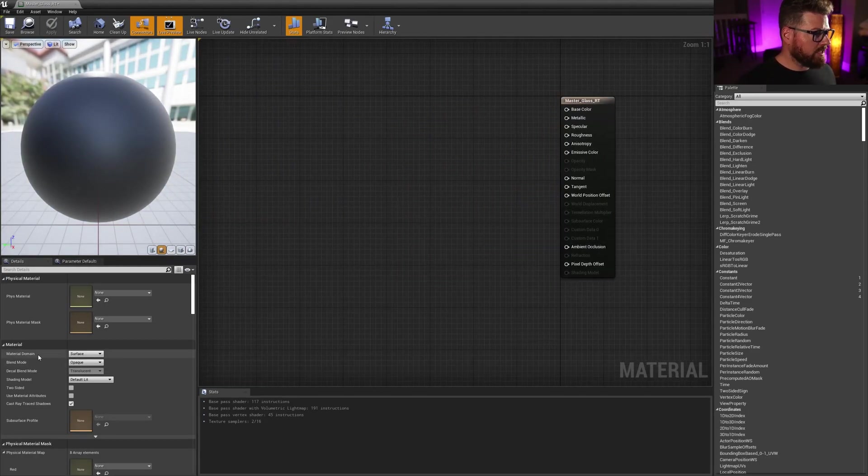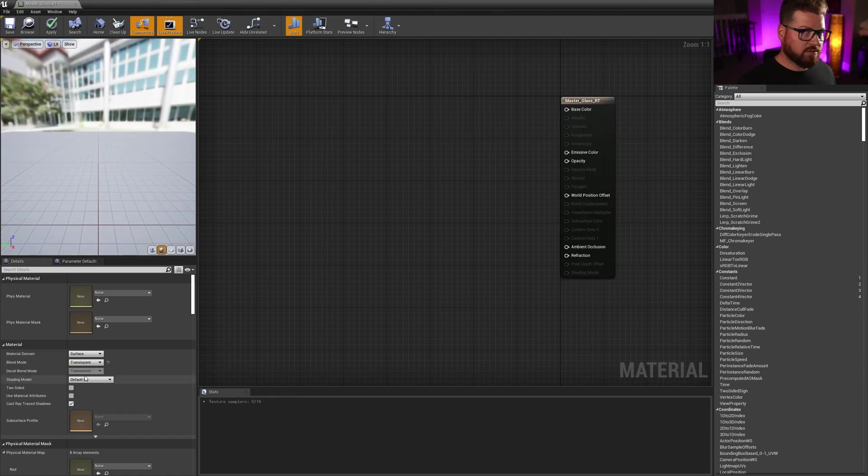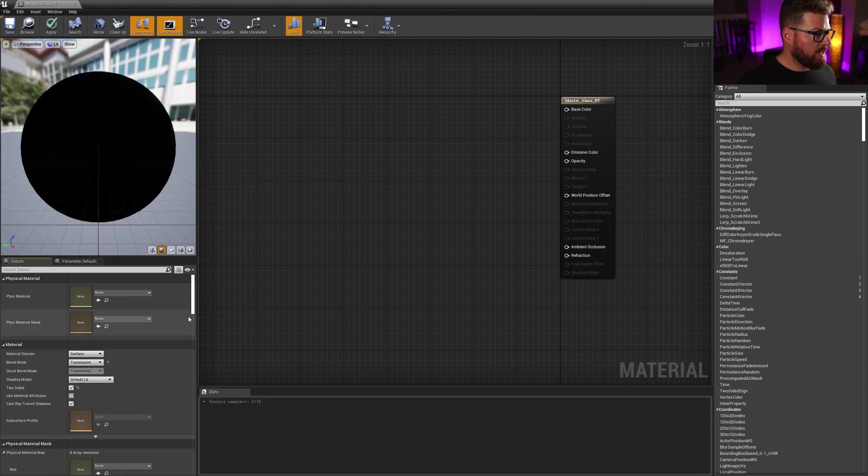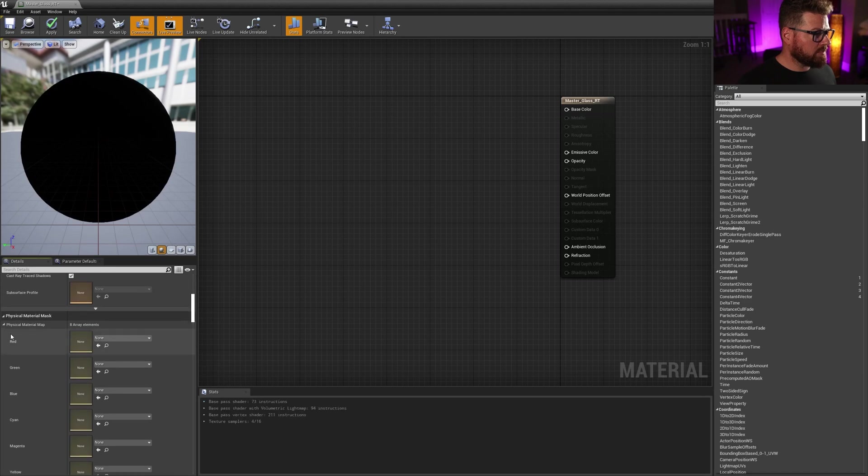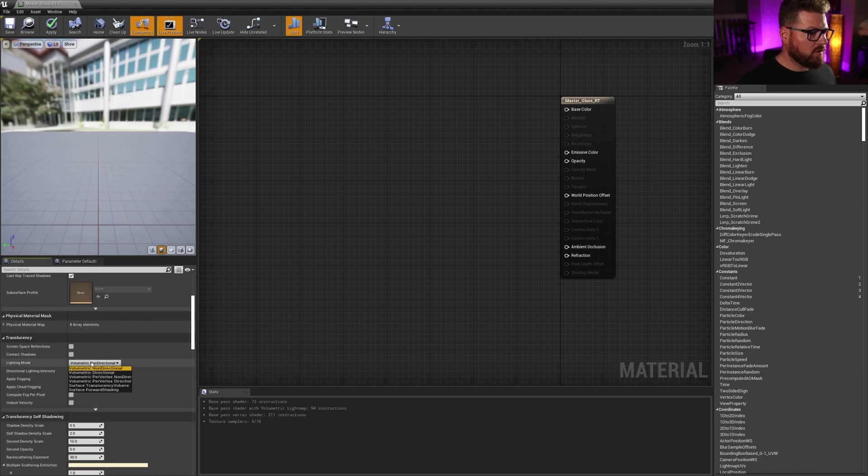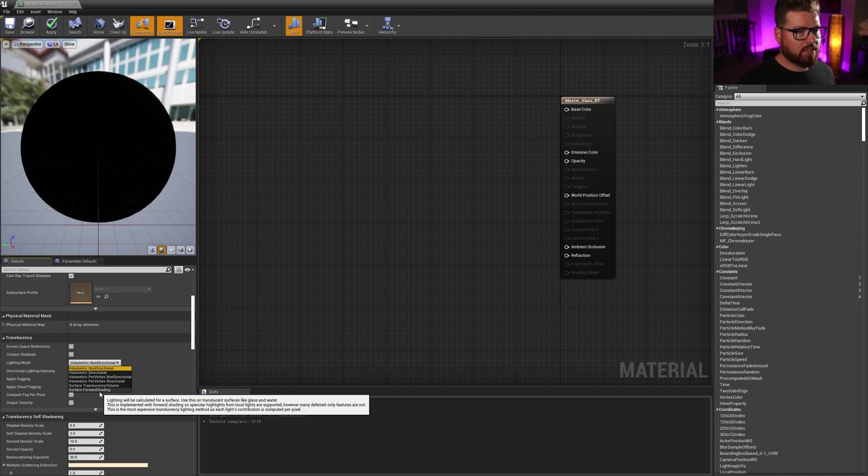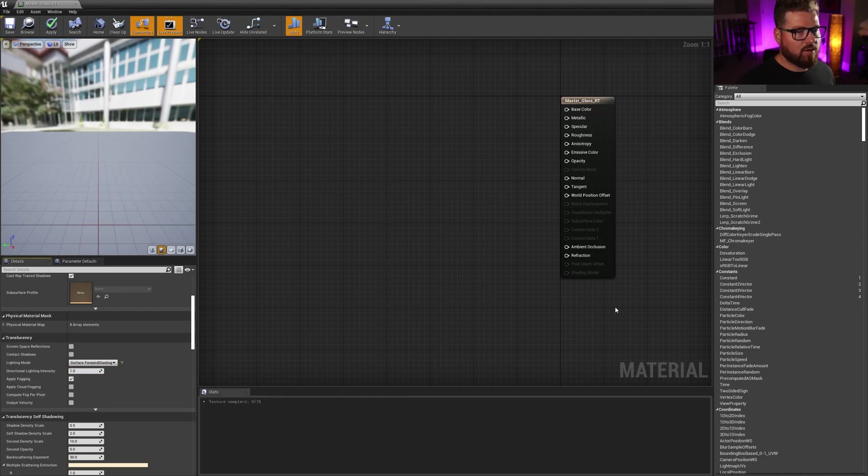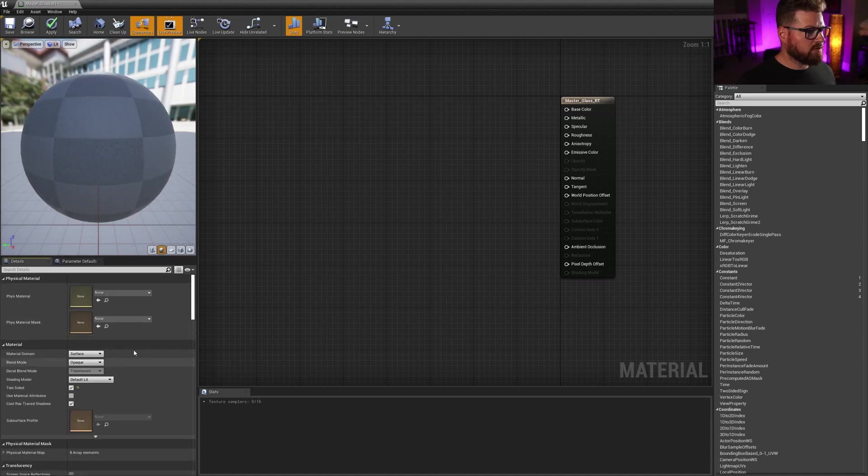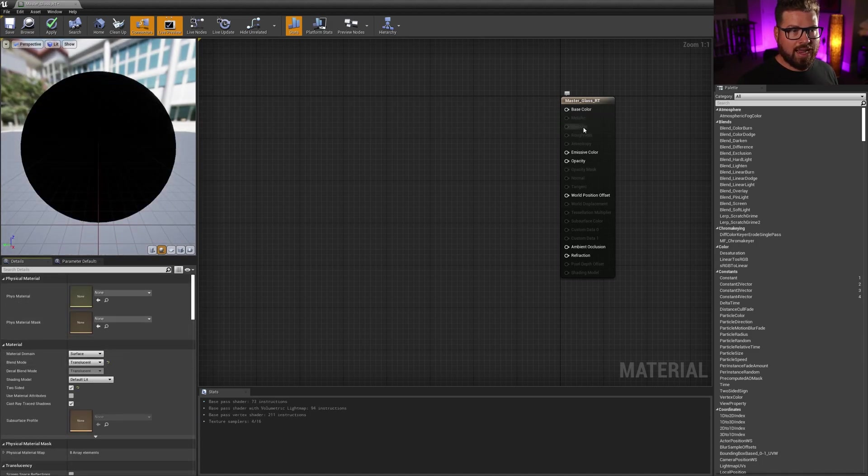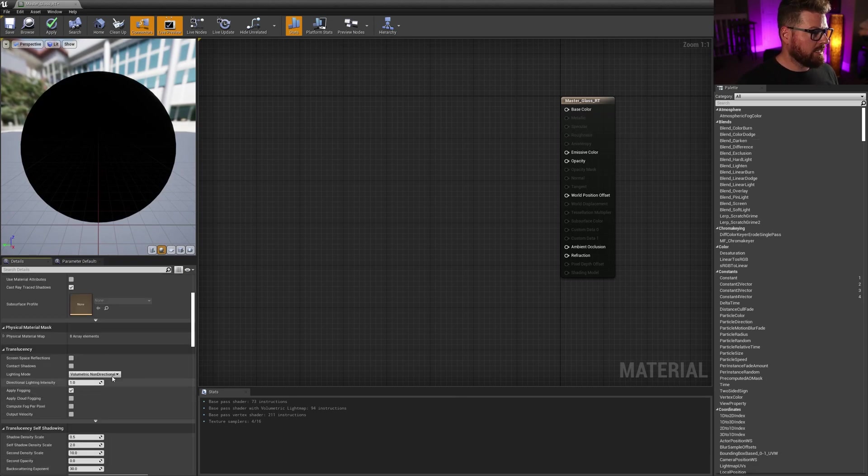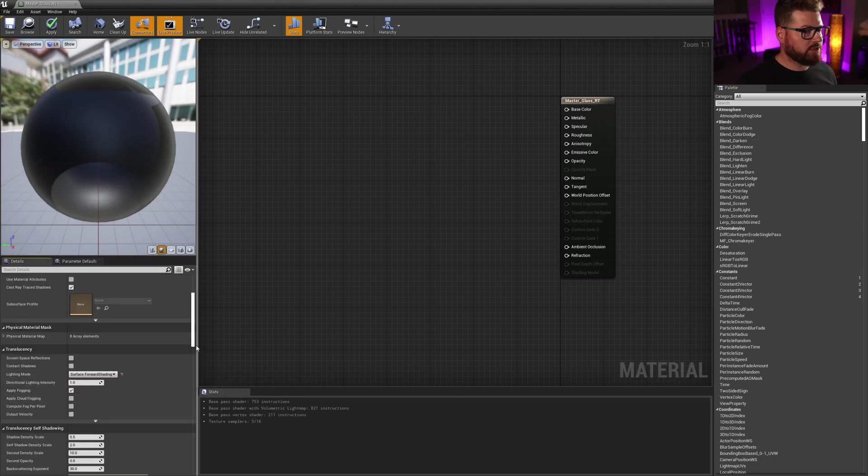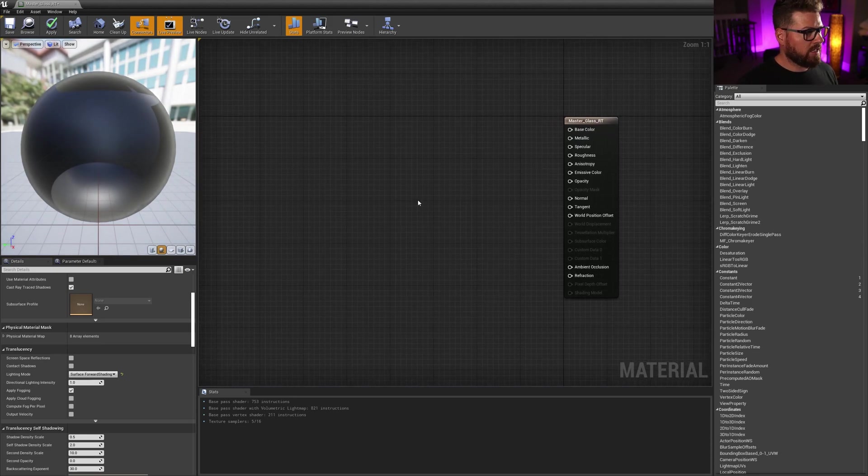So first thing we need to do is change the blend mode from opaque to translucent. The next thing I want to turn on two sided. And the only other thing I need to do in the details here is change the lighting mode from volumetric non-directional to surface forward shading. You'll see that that now opens up some of these settings that as soon as I changed it from opaque to translucent, we'll see that these grey out. So in order to get those back, I do need to change this lighting mode to surface forward shading, which is one of the most heavy computationally speaking.